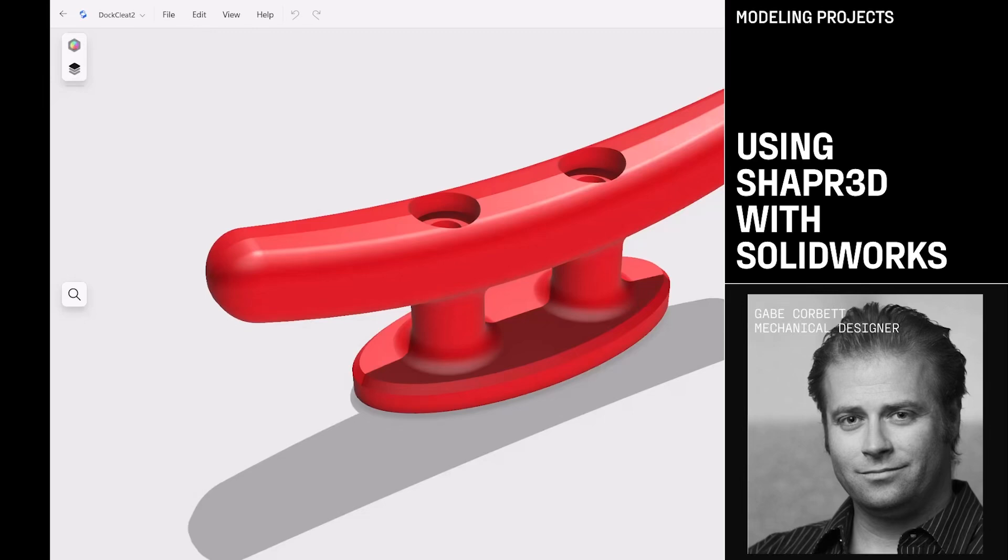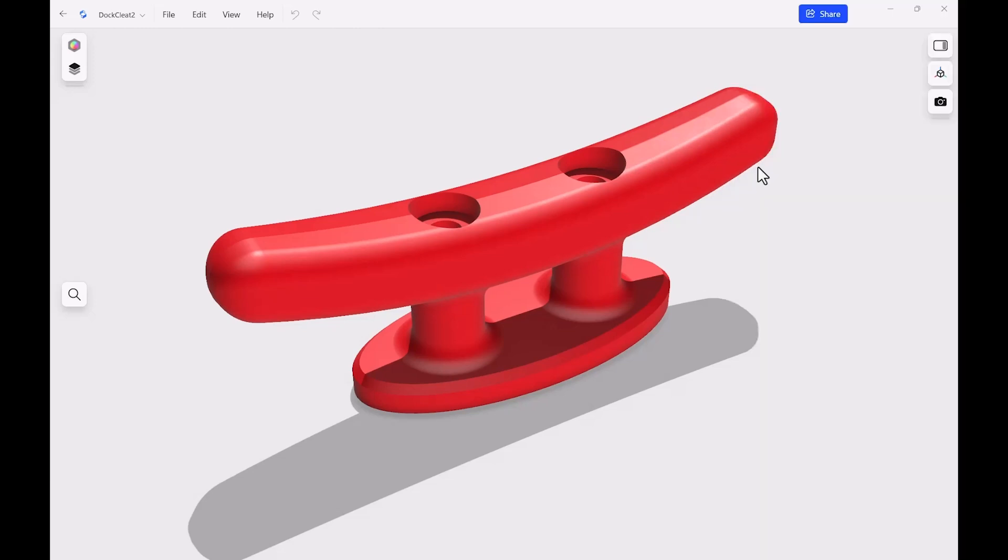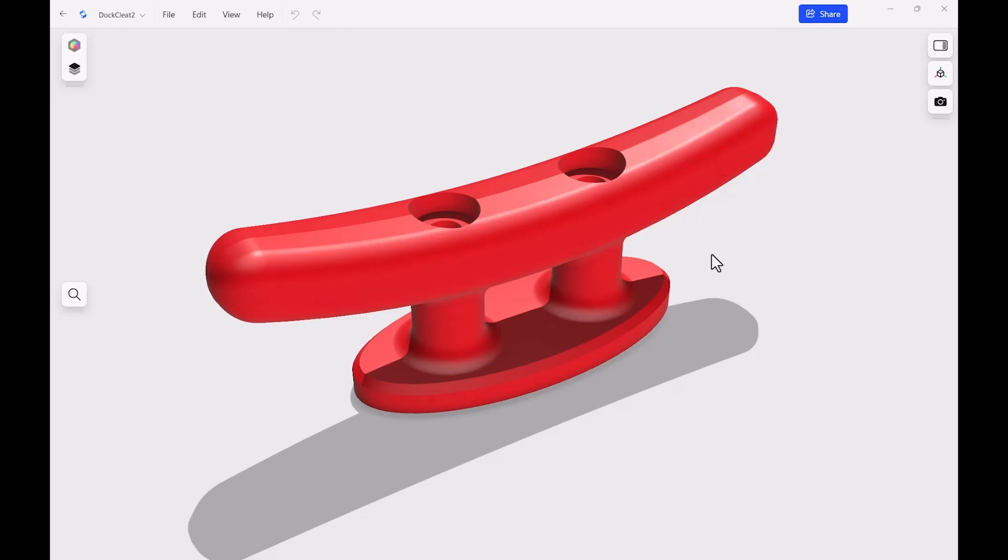For this video, we're going to be working inside of Shaper 3D, and we're going to be exporting and importing different files into different CAD systems. In this case, we have Shaper 3D. We've got this part here on the screen. That's what it's going to look like when we finish. But before we get to this point, we want to export it out to another piece of software called SolidWorks.